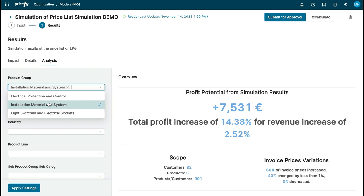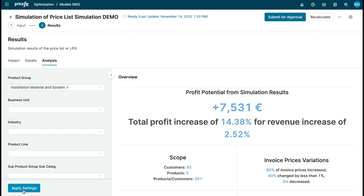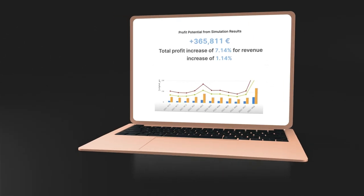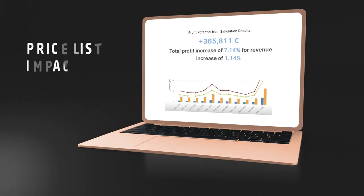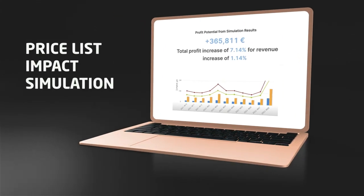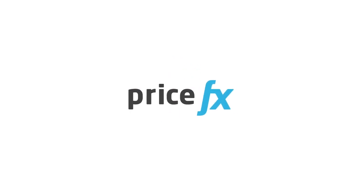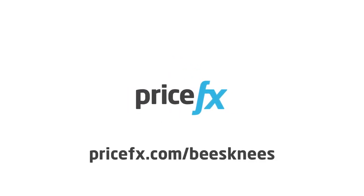We could also go for some more advanced analysis of the resulting simulation and see a dedicated view of the impact just for selected product groups and business units, or apply other criteria. This is the PriceFX price list impact simulation — available for price lists and live price grids. It lets you make informed decisions on price changes before they are applied to the market. Thank you for watching this video; if you want to learn more about PriceFX, visit our website.